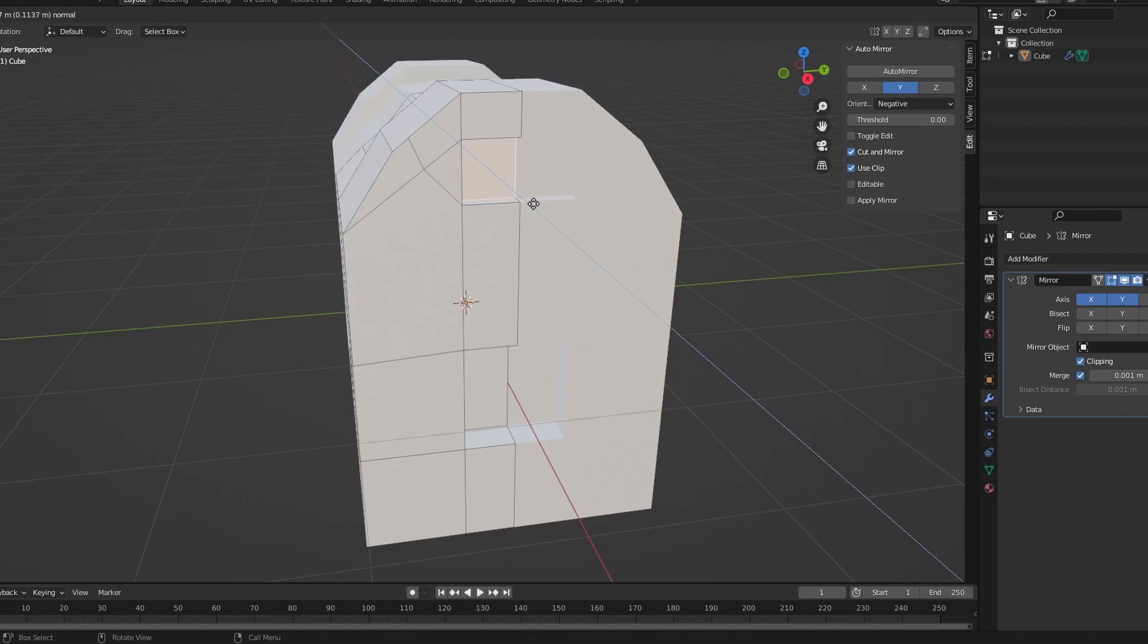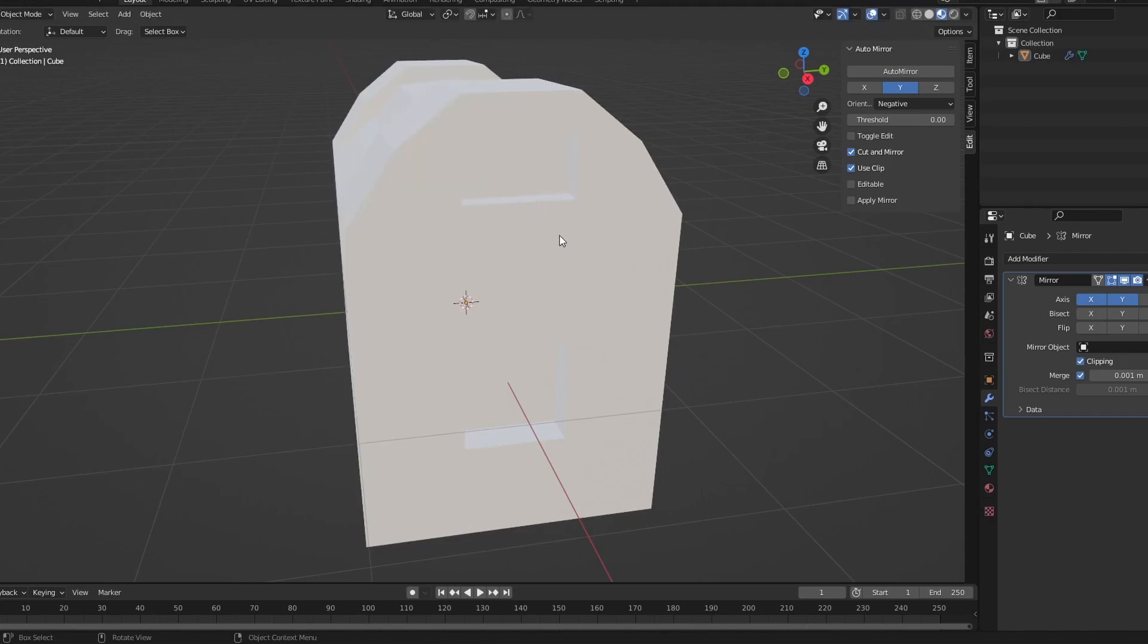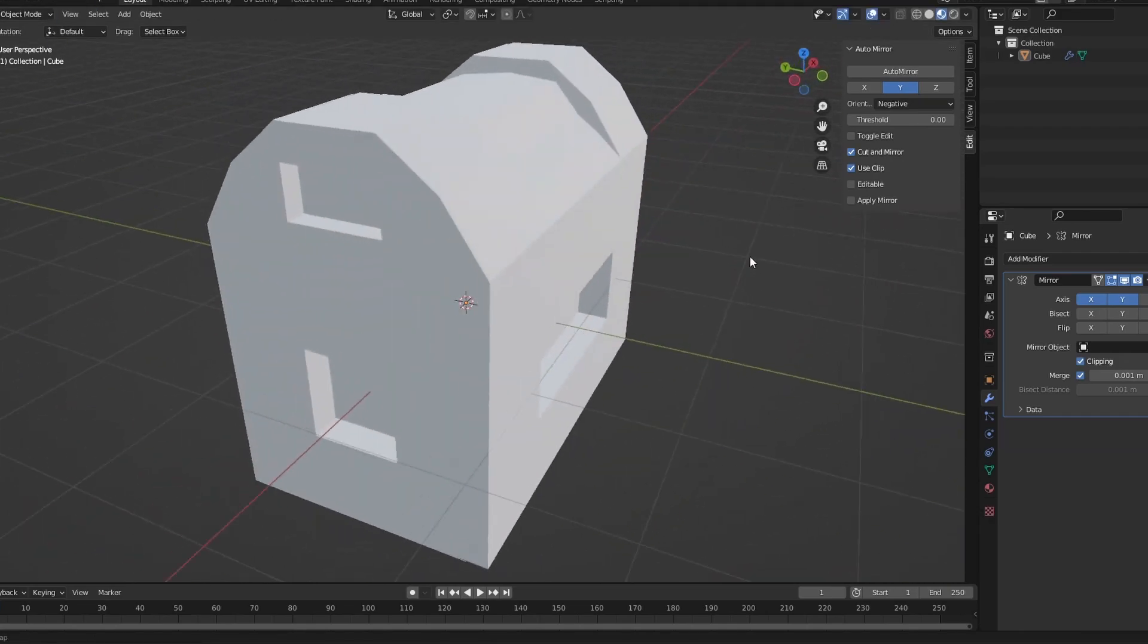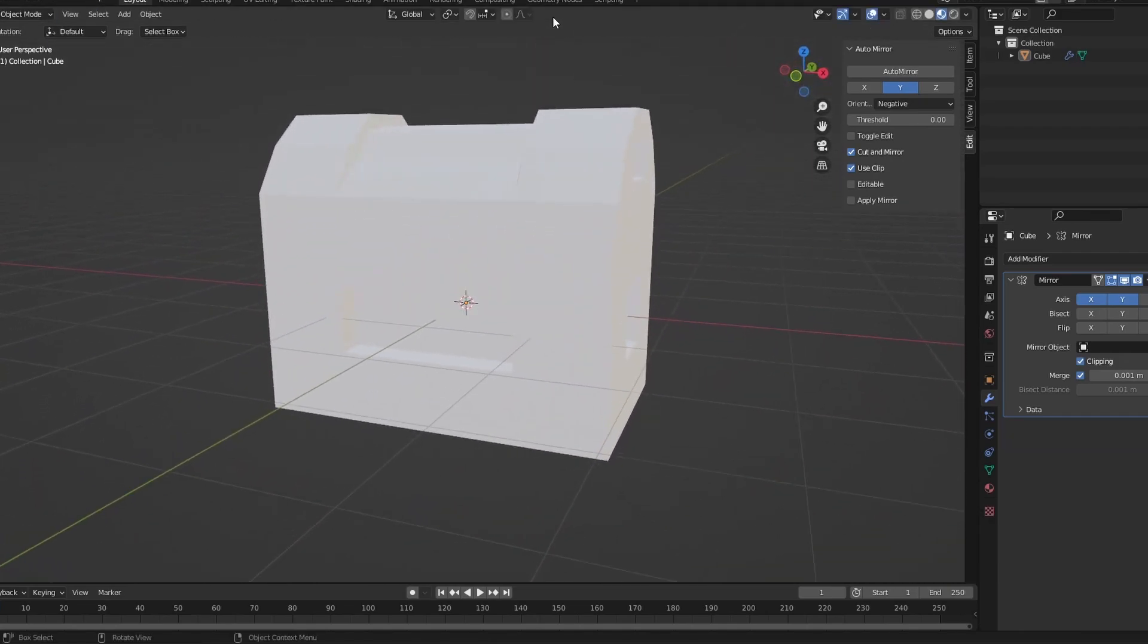Click on it, extrude inwards like that. Okay, so now you're going to enable proportional editing by clicking this button here.